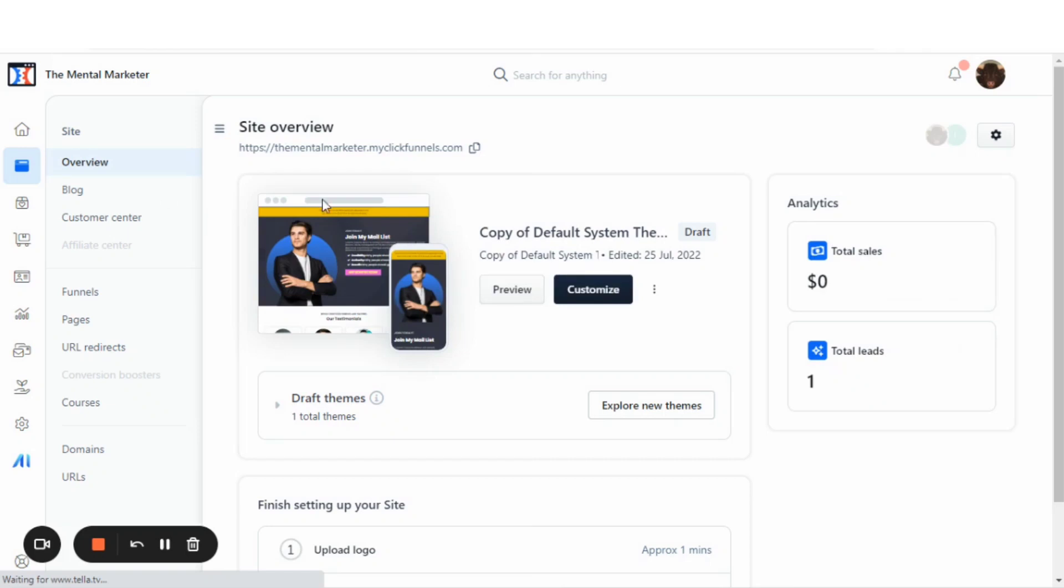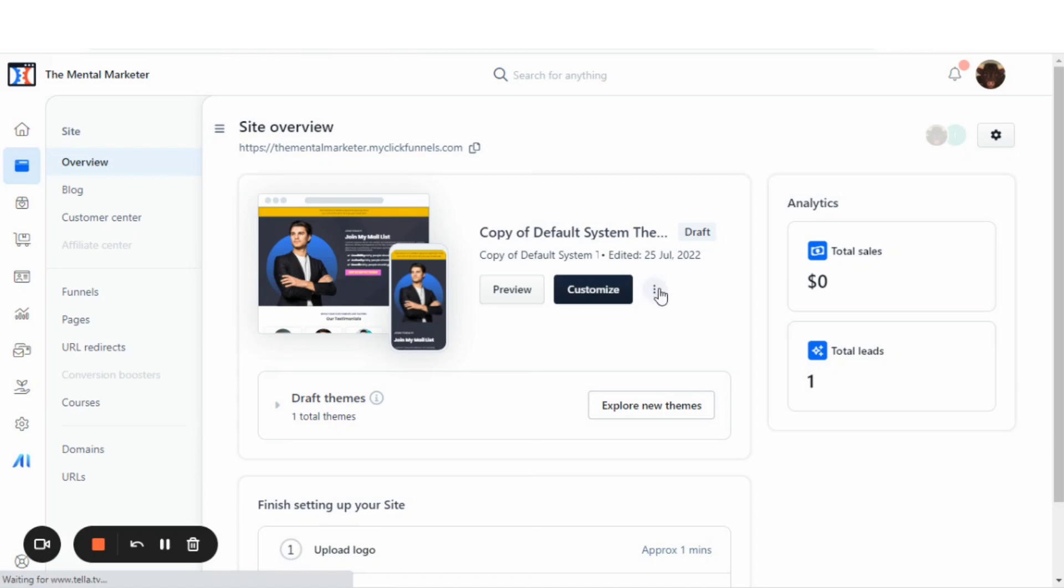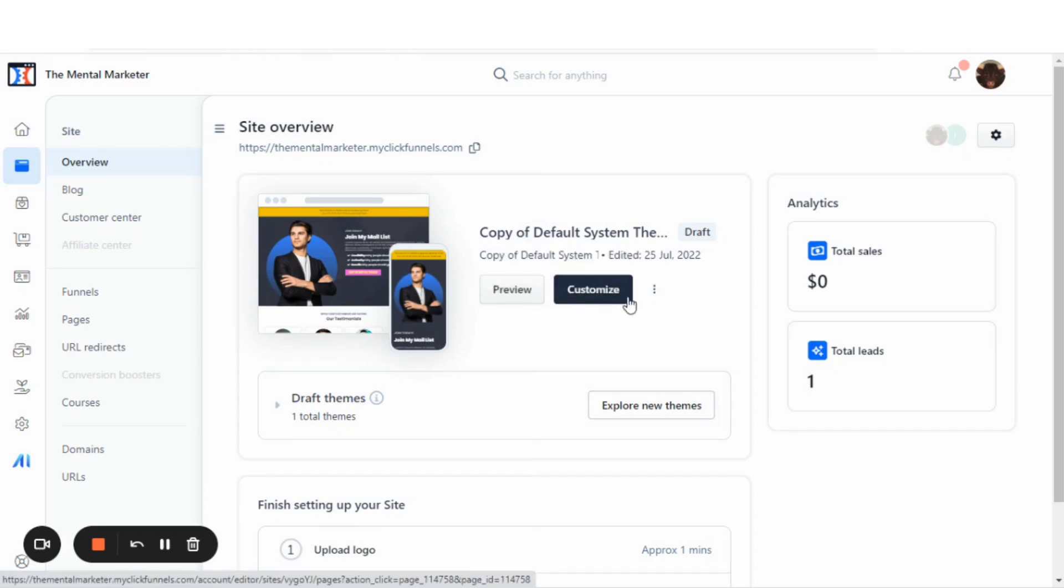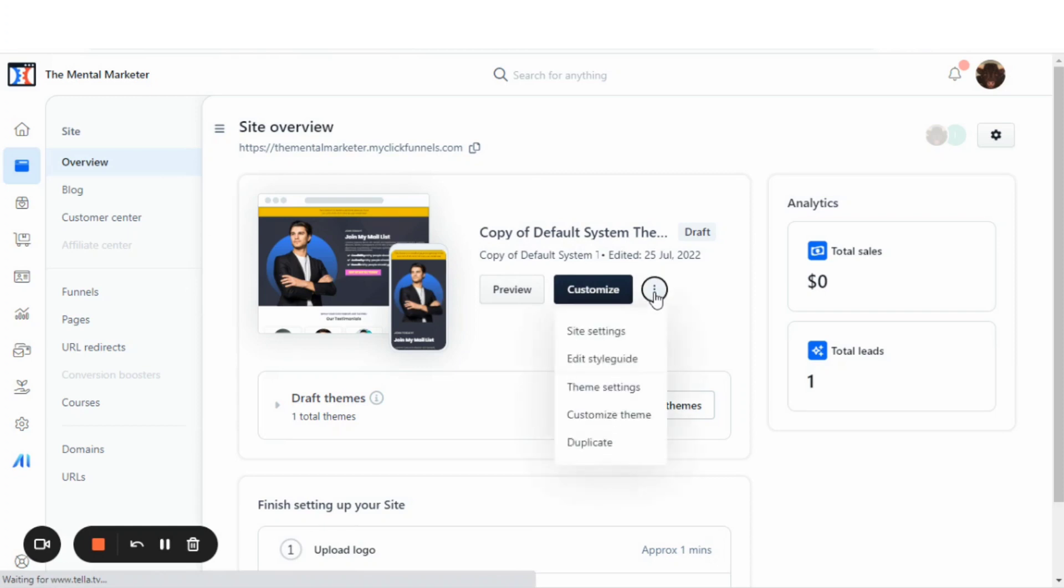And once you go to your sites, you'll hit the site overview, but you'll see this three dots right next to your draft theme. You want to click those three dots right there, and you'll go straight to the site settings.